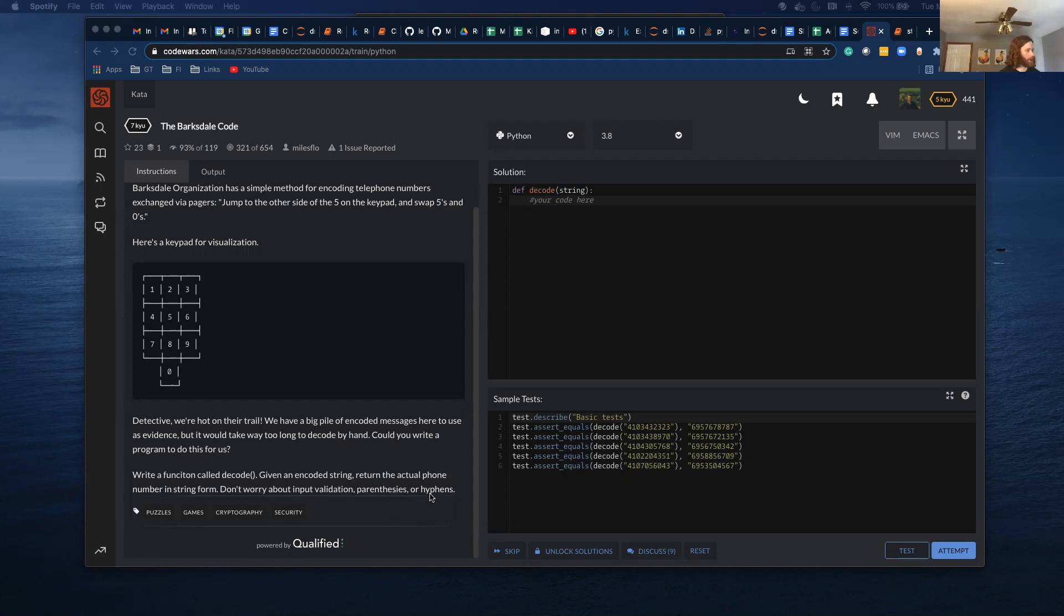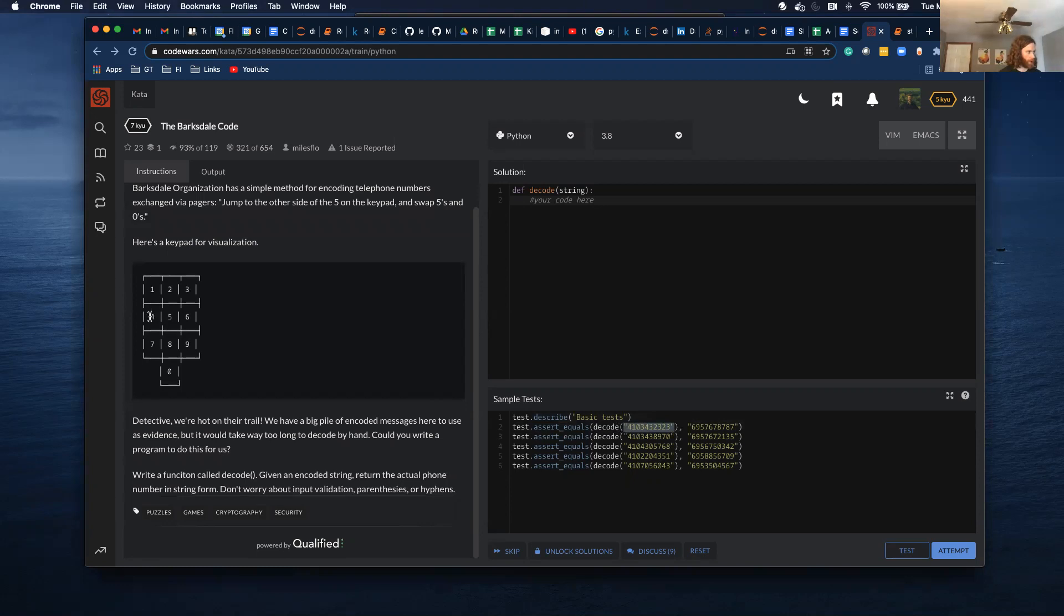So I'm going to use this as my test case. Four is right here, jumping to five we're at a six. One jumping to five we're at a nine. Zero and five swap.